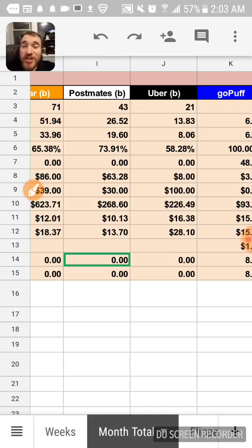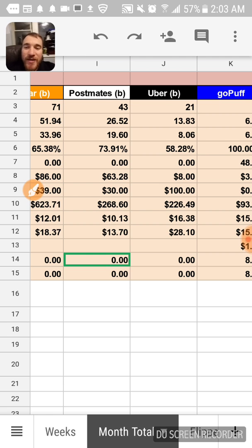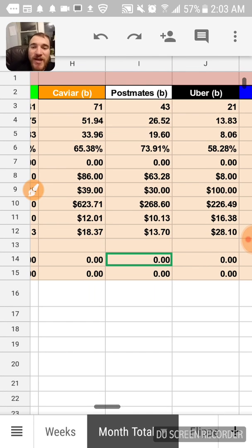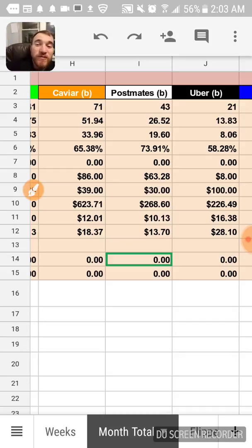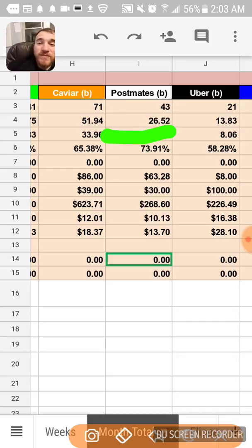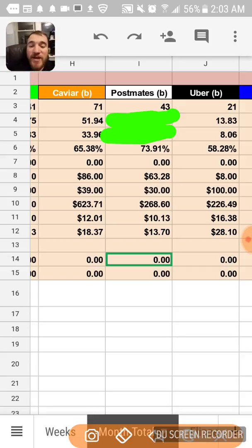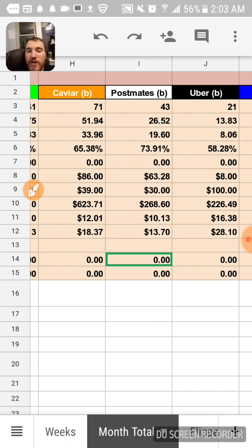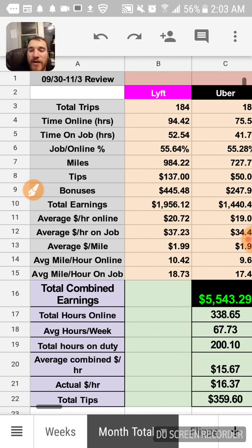Those were also good. For Postmates I generally just chase the bonuses. Here in Chicago they pay $4 per delivery on a bike. Not as many people tipped, but $63 in tips with Postmates for 43 deliveries. I guess that's not too bad.